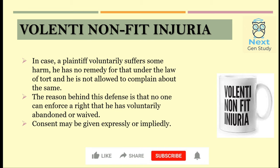In cases of Volenti Non-Fit Injuria, consent may be given either expressly or impliedly. Express consent means it has been signed or stated, while implied consent refers to taking part in such an action. We know everyone is the best judge of his own interest, and if due to his own interest he suffers any harm, then in the eyes of law his claims for such harm will not be actionable.